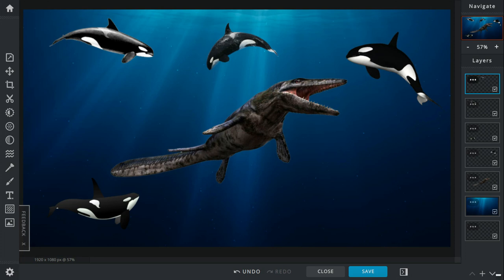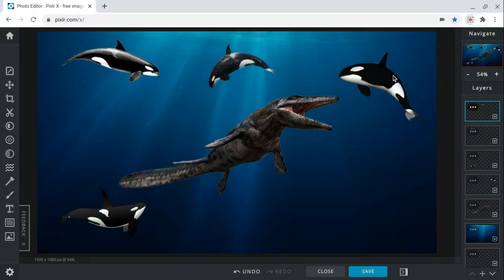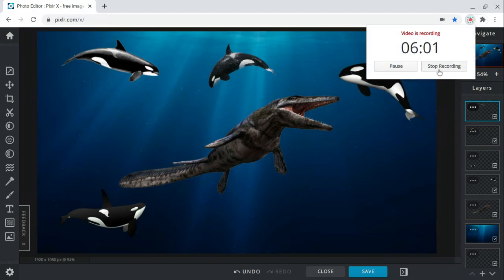I do think that the Orcas would win if they had more members or they planned out everything. But who do you think would win a fight between a Tylosaurus and a pod of Orcas? Let me know in the comments down below, and I'll see you guys later. Bye!